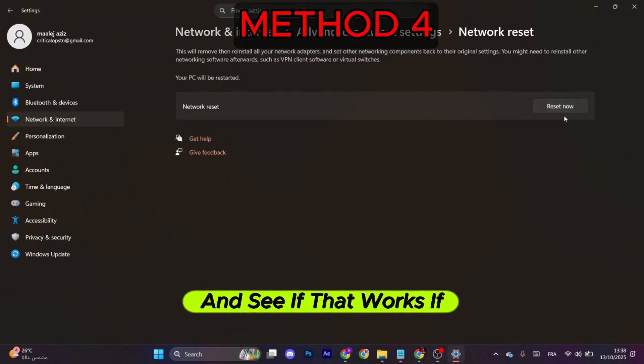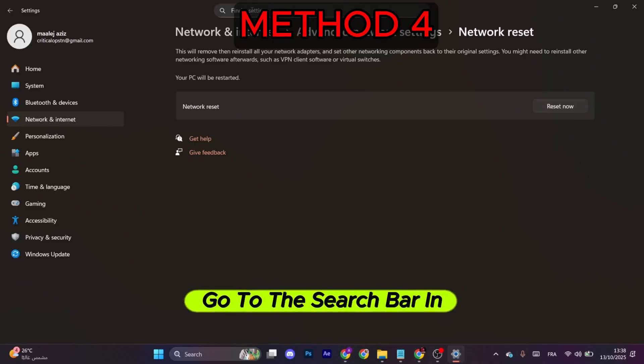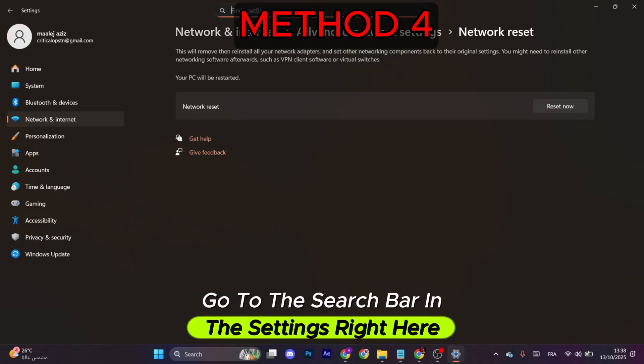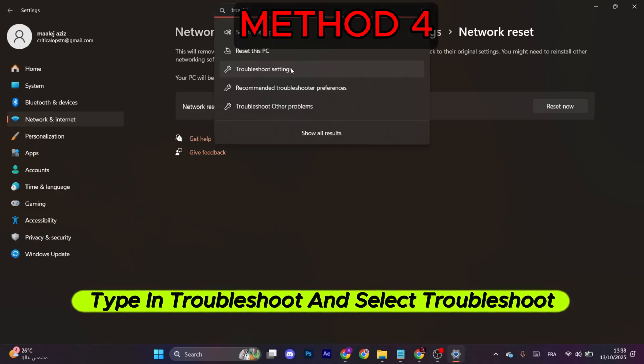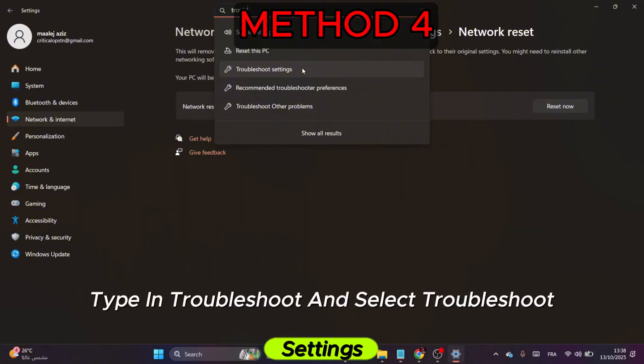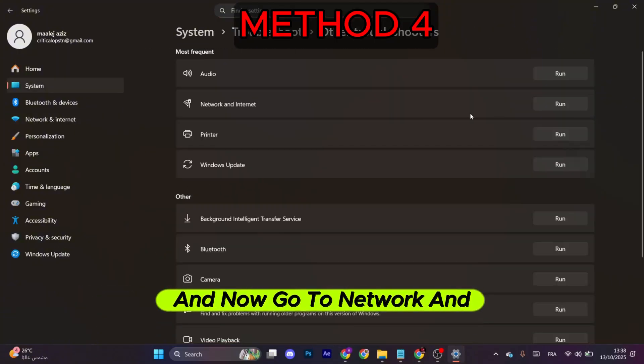If not, go to the search bar in the Settings right here. After that, type in Troubleshoot and select Troubleshoot Settings. After that, click on Other Troubleshooters, and now go to Network and Internet and select Run and see if that works.